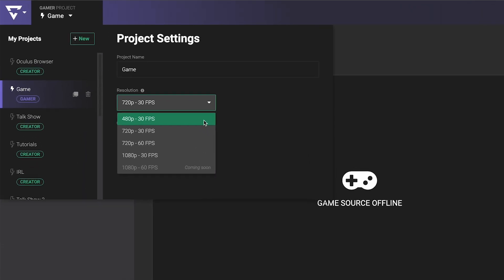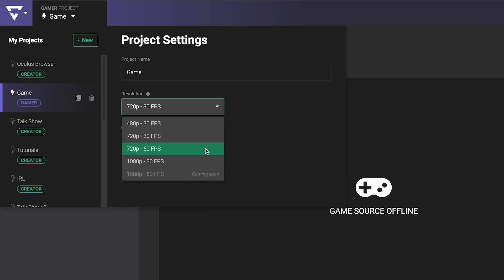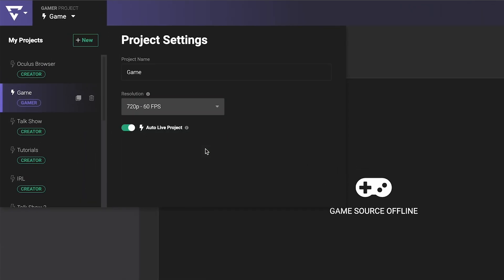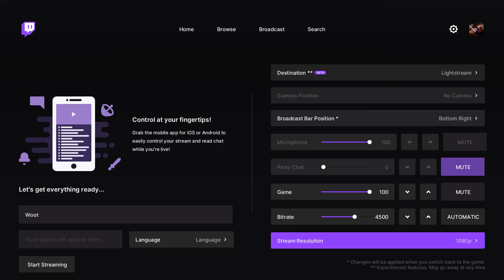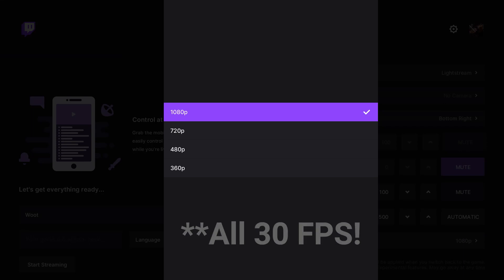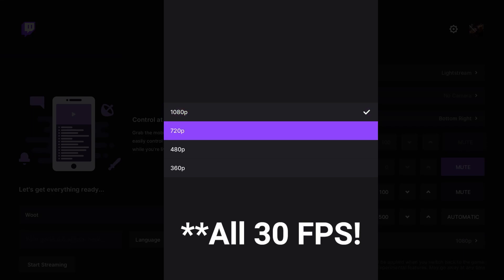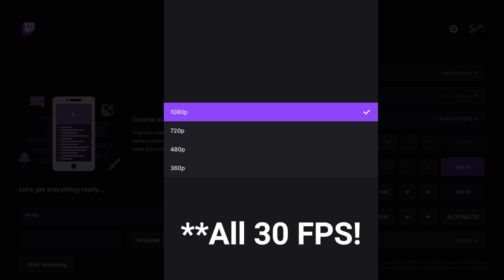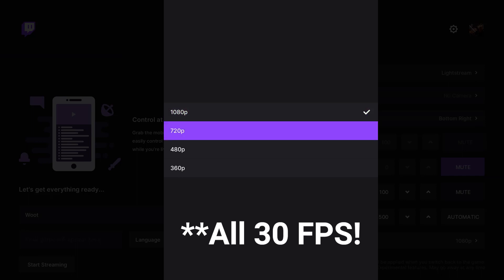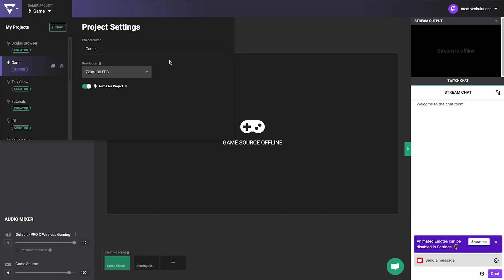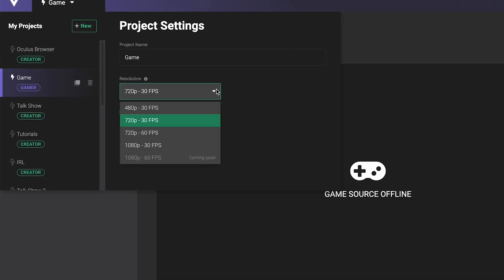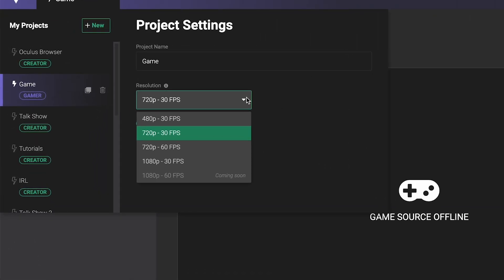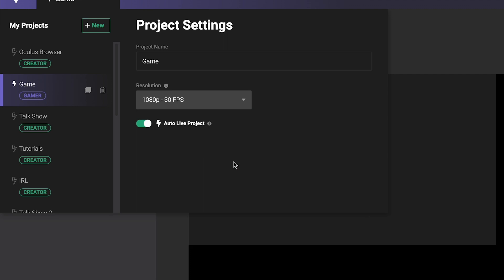While Lightstream Studio offers a 720p60fps project, the Xbox Twitch app streams at a max of 30fps at the time of this video. Remember what we said about matching console and Lightstream Studio settings? So make sure you use a 720p30fps or 1080p30fps Lightstream Studio project for your Xbox live streams to avoid any potential video stutter issues.